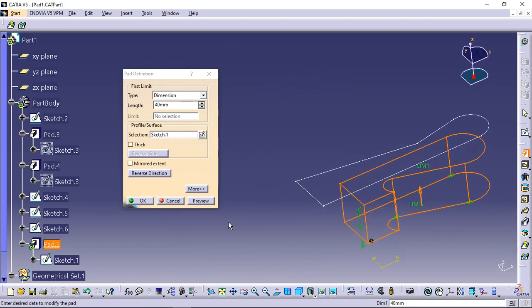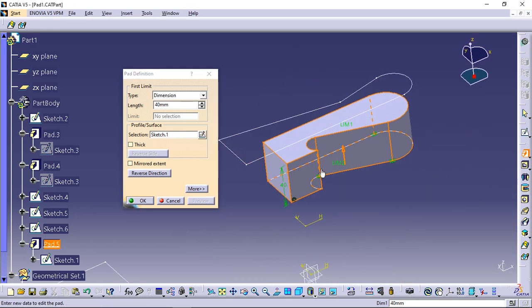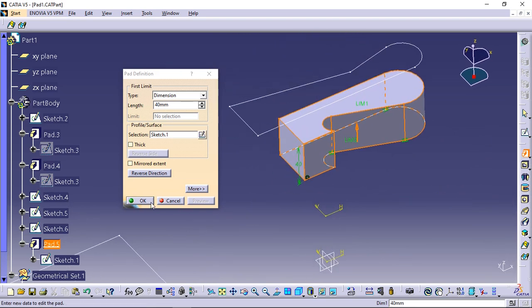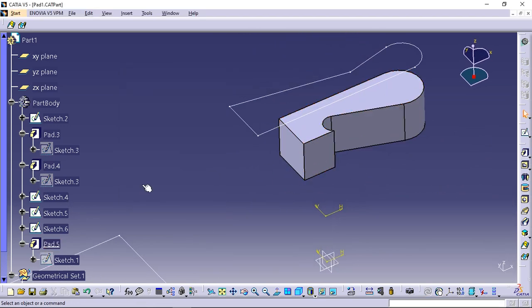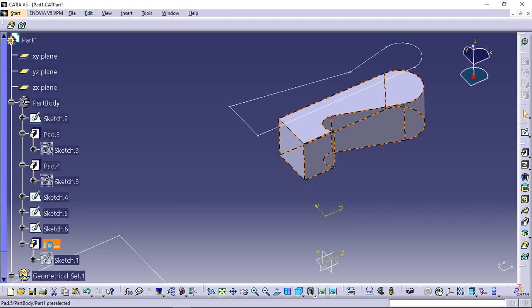Optionally, click preview to see the result. Click OK. The pad is created. The specification tree indicates that it has been created.